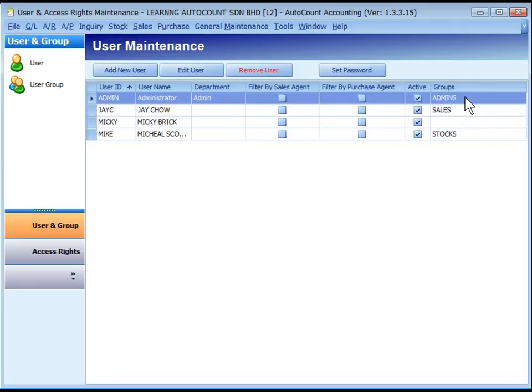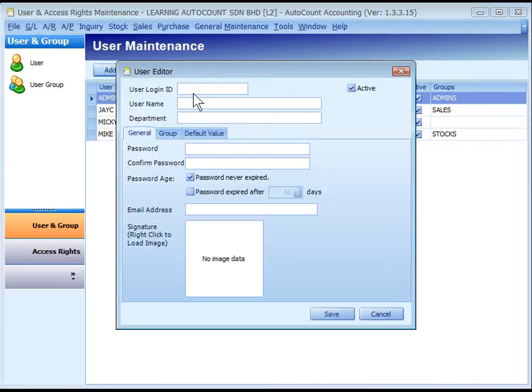If you are the only user of this software, there is no need to add a new user. To add a new user, click on Add New User. User Login ID: key in user's ID, not more than 10 characters. The ID will be used to log in to AutoCount.